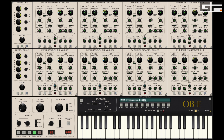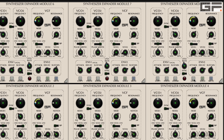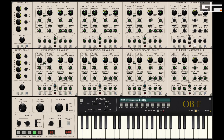The only exception to this is if a SEM has the lock function activated. For example, if we lock SEM8, you will see that any change to the SEM1 VCO frequency affects SEMs 2 to 7 but leaves SEM8 intact.